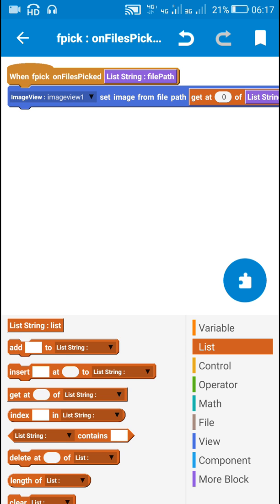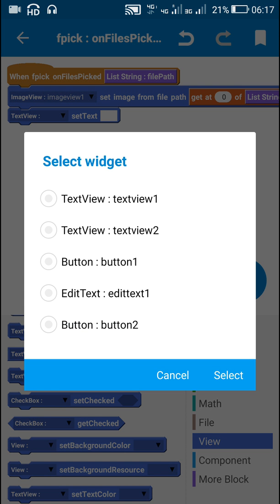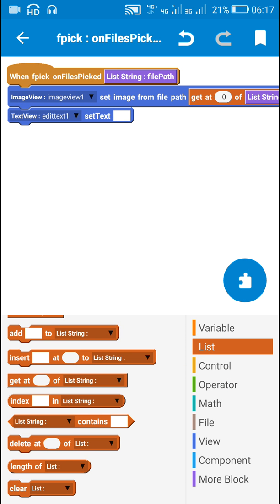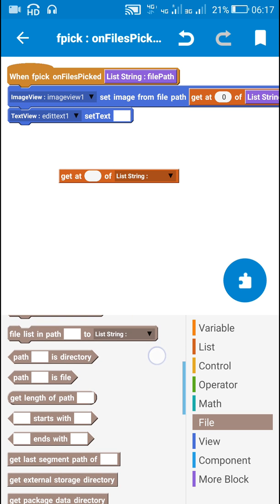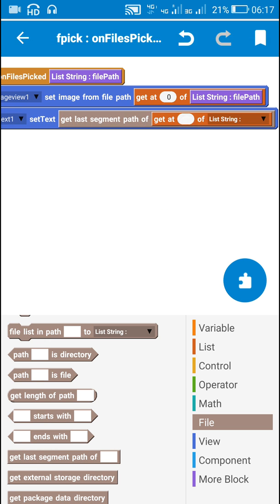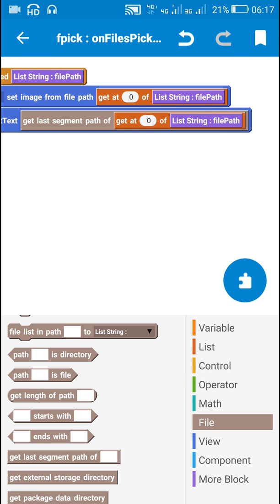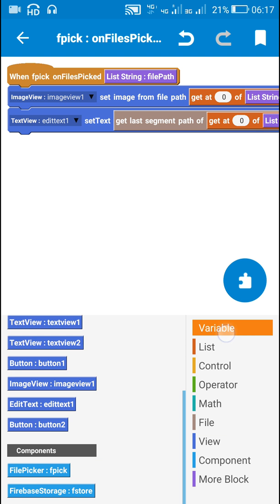This will display the selected image in the image view. Now I will display the name of the selected image in the edit text. For that I will use 'EditText1 set text' and use 'get last segment of path of get at 0 of list file path'. This will display the name of the selected image in EditText1.